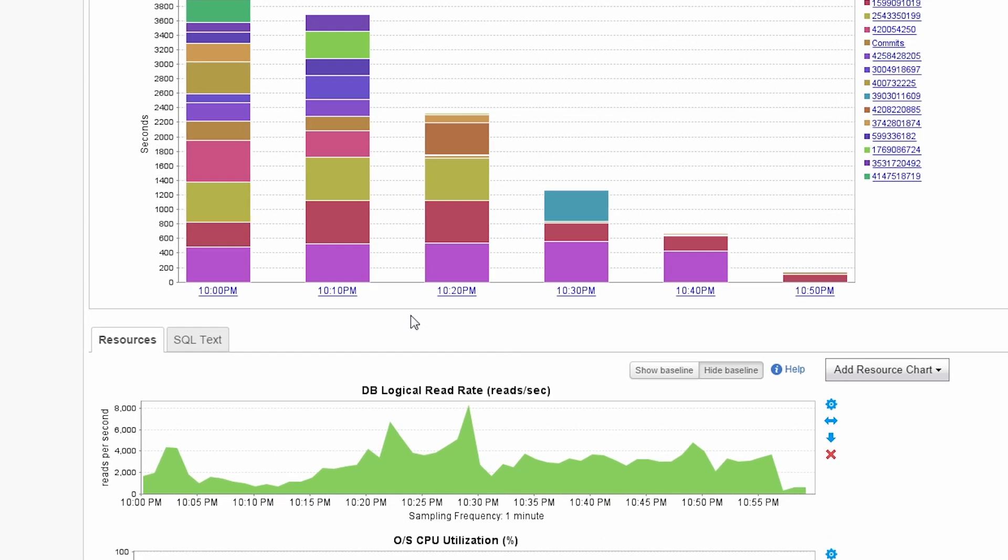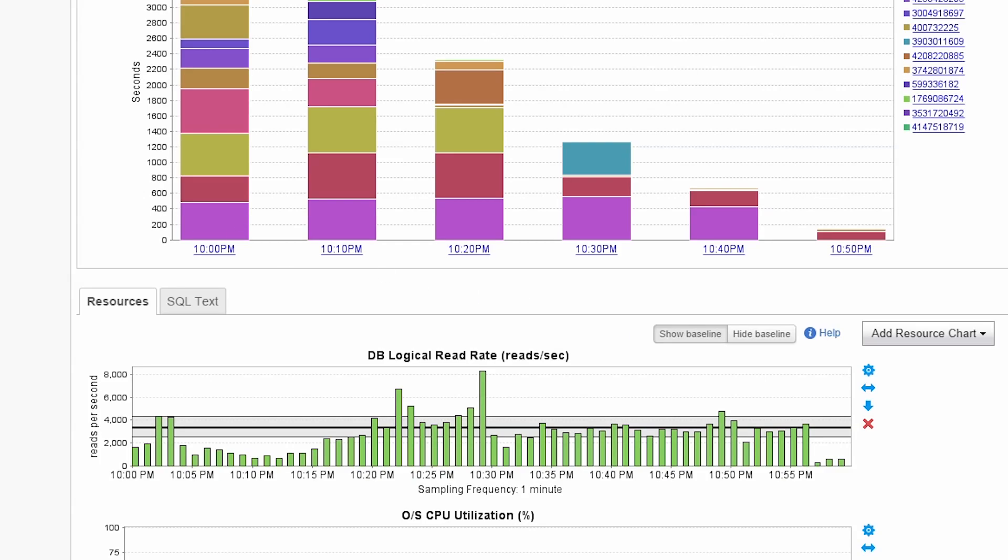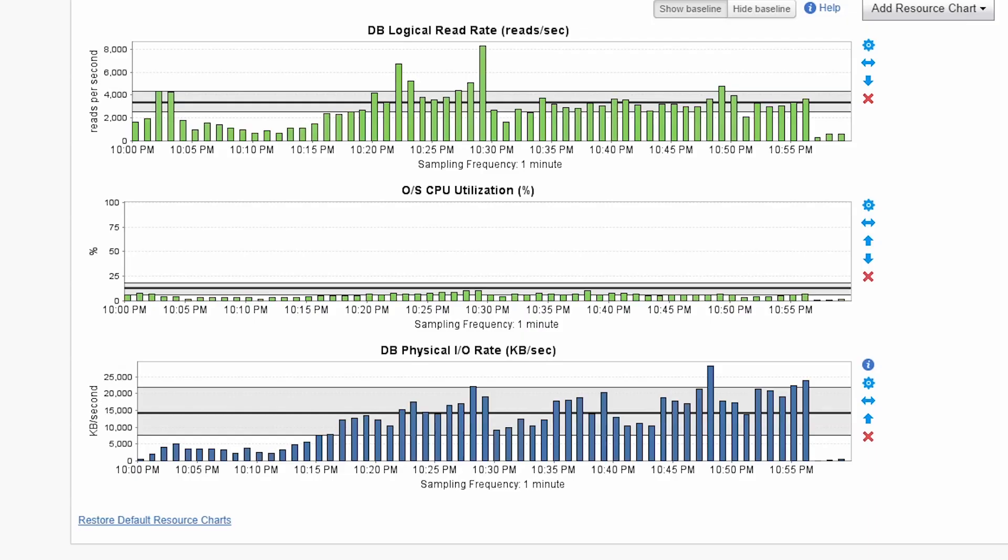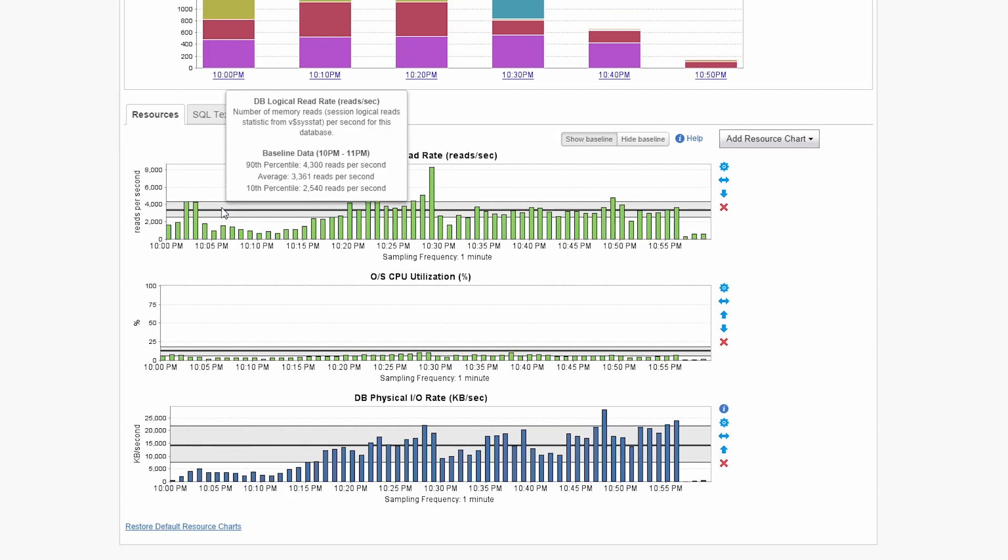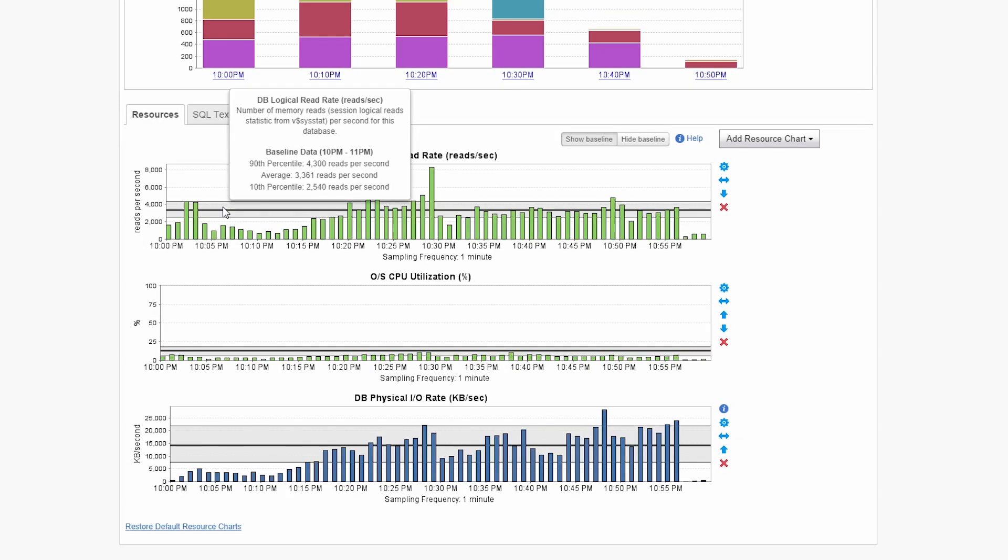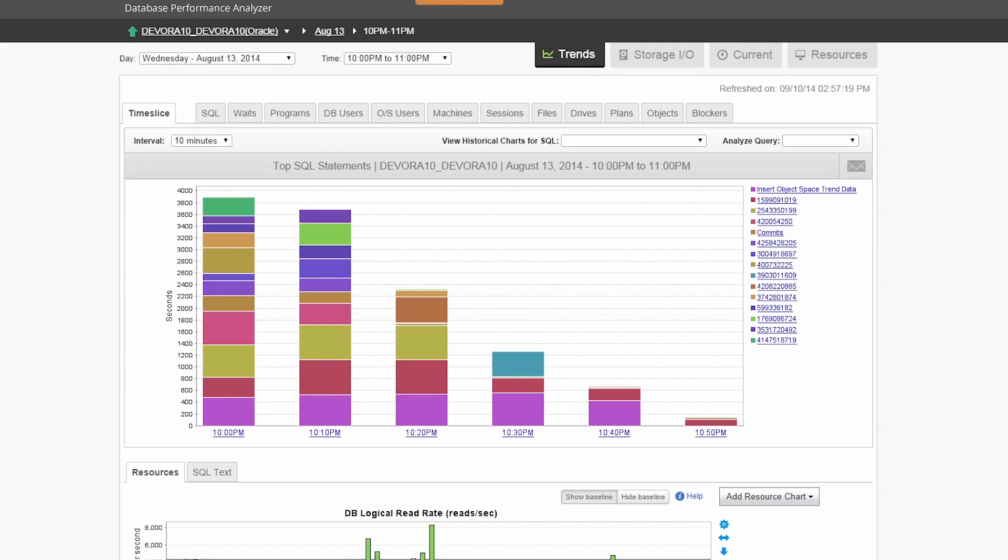You can even show baselines for the resource metrics to check if something is performing outside the norm. Here you can see that there is a disk IO related wait and how much it's contributing to the overall performance of the application.